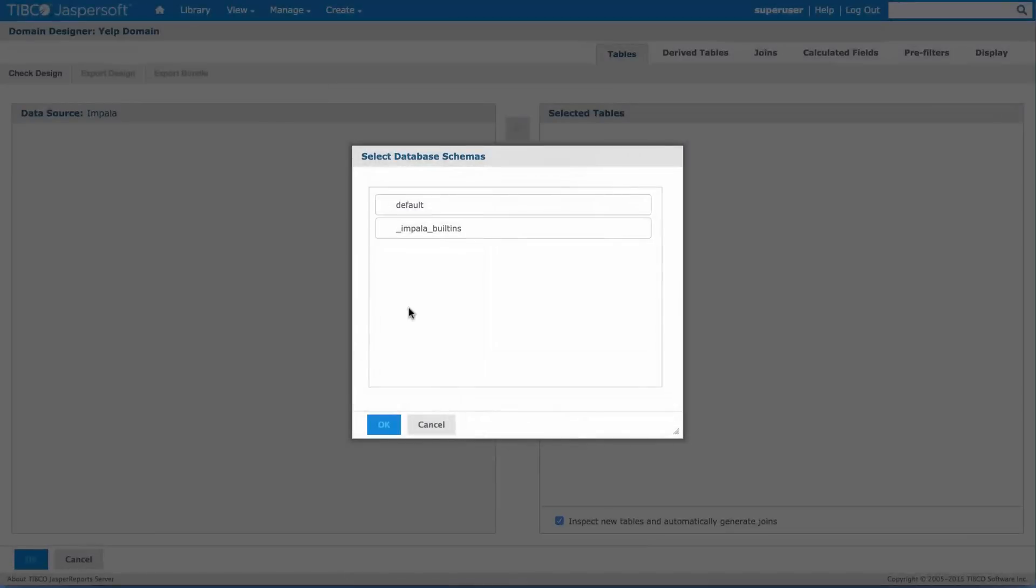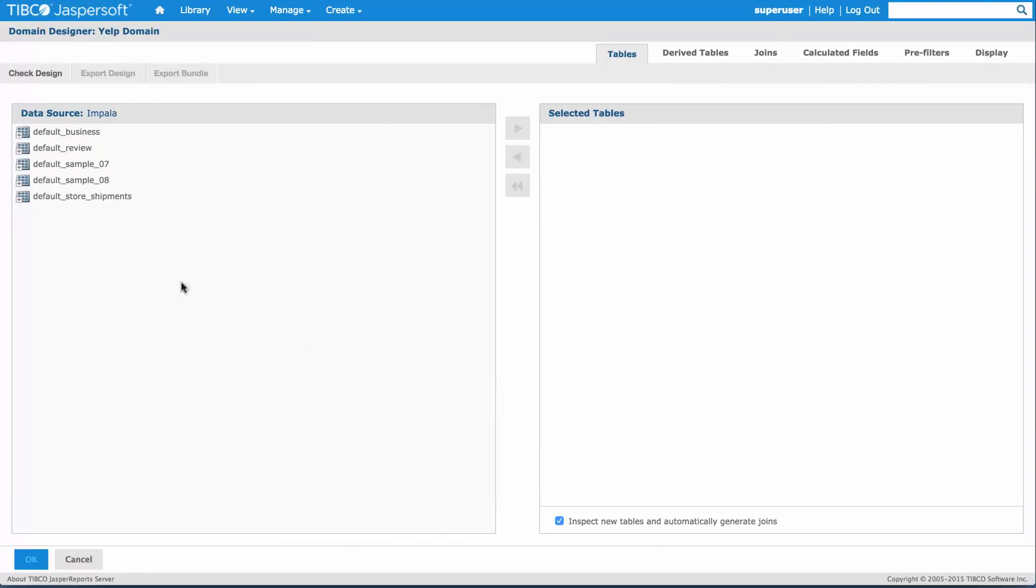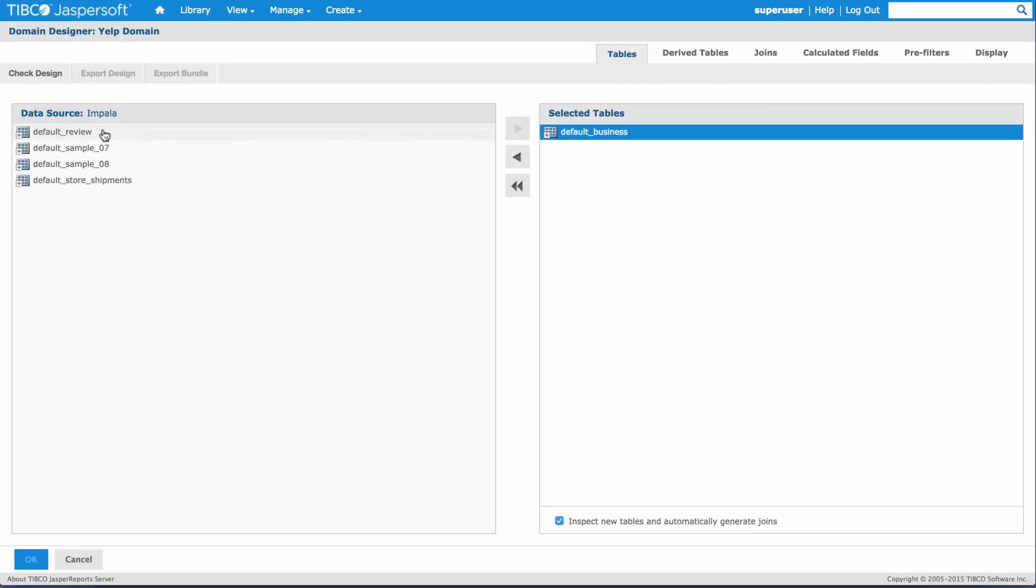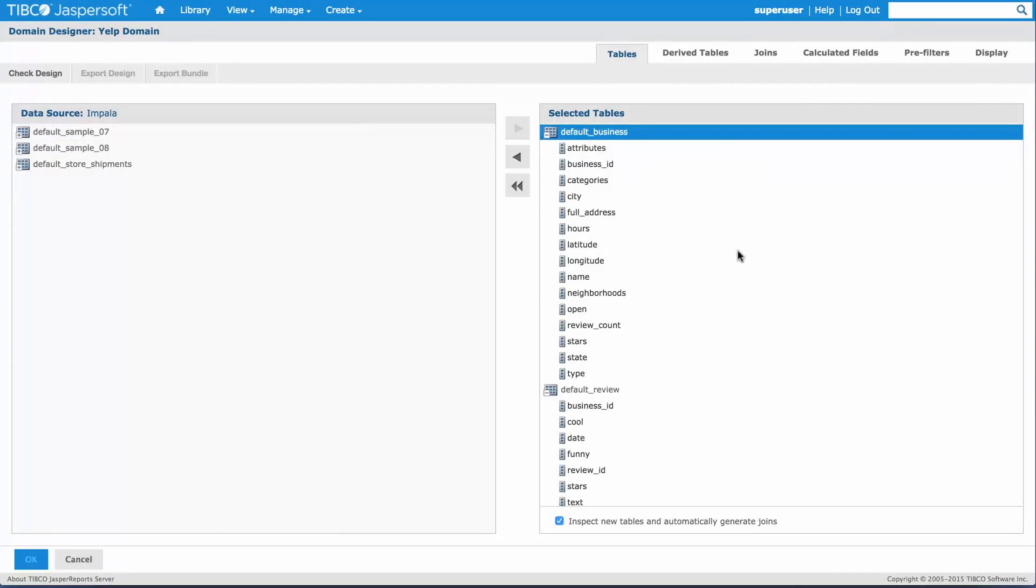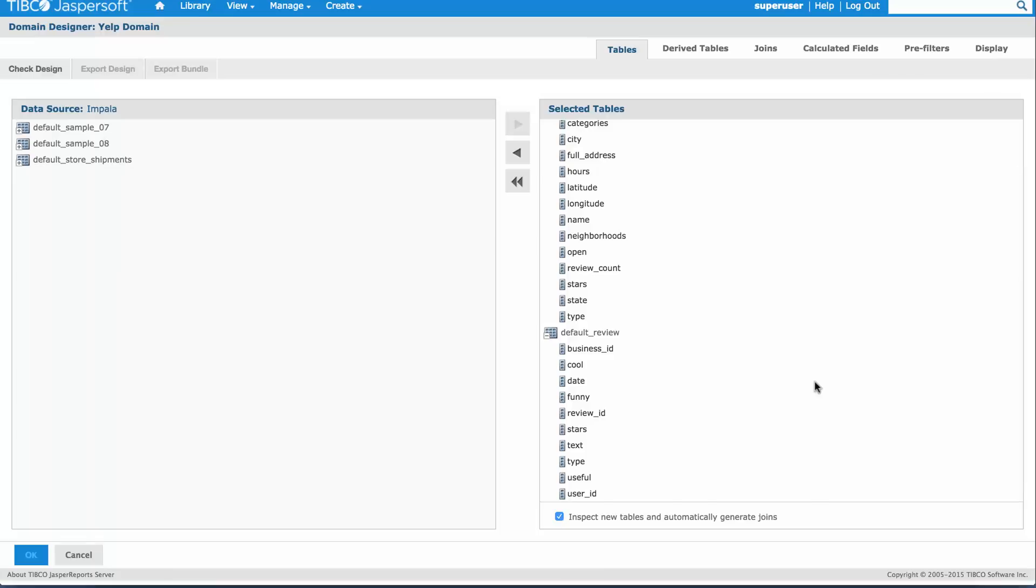The first thing that the domain designer will show us is a select schema dialog so I can pick my default schema where all my tables are in my Hive metastore. Once I've done that, it shows me all the tables that I have in my Impala cluster. I'll pick the business one and the reviews. As I said before, these are the two tables from the Yelp dataset that I'm going to use.